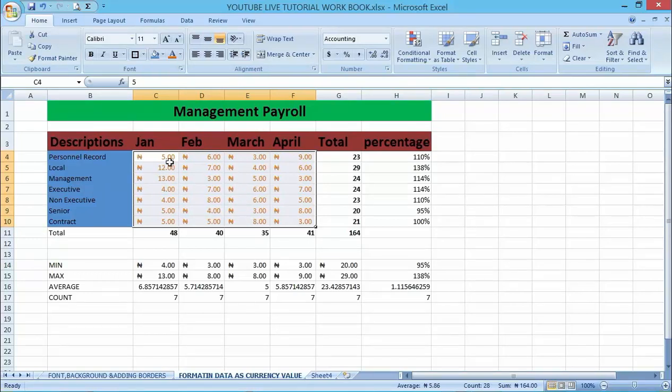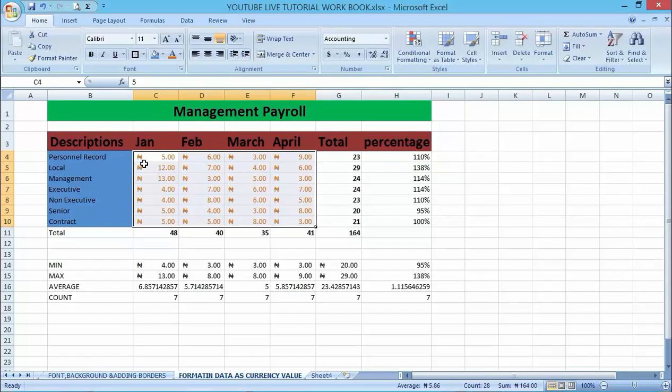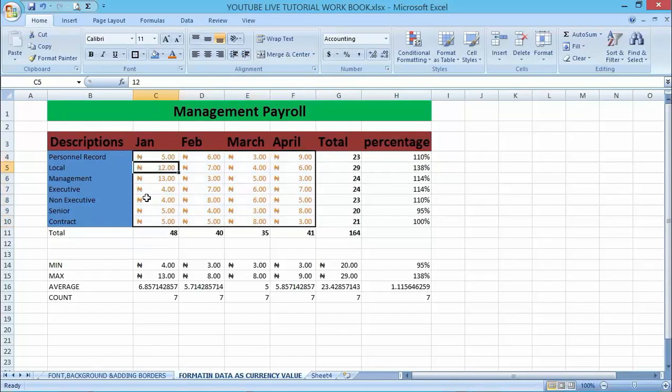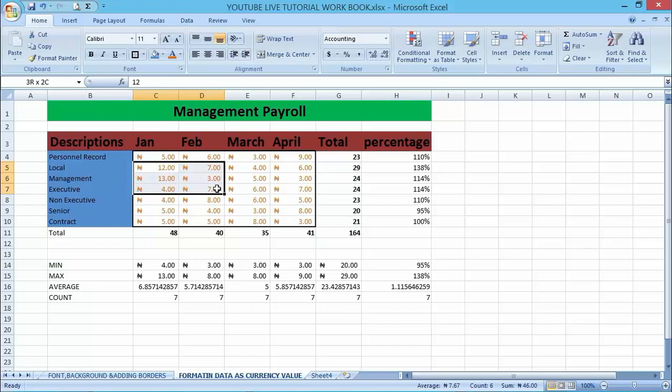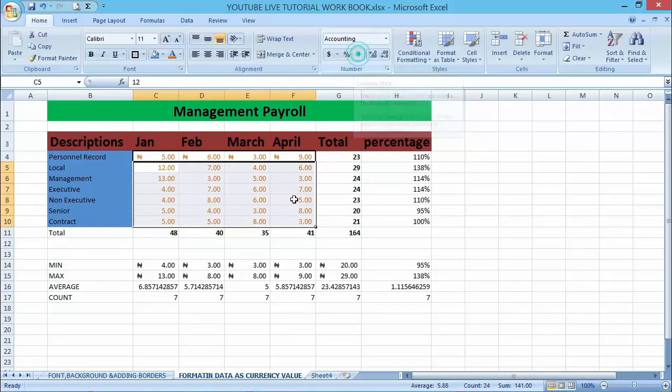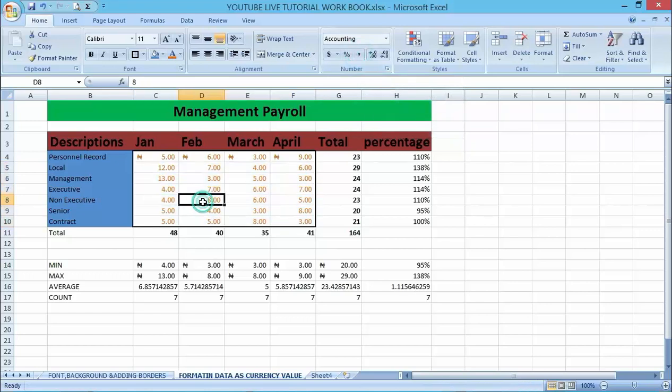If you actually want to remove the Naira symbol, maybe you want to make a little bit of difference on the Naira sign here, just highlight it. Let me assume that I want to remove the Naira sign—just highlight it, then click on the comma, which will automatically remove the Naira sign.